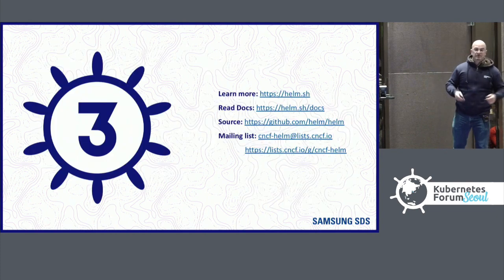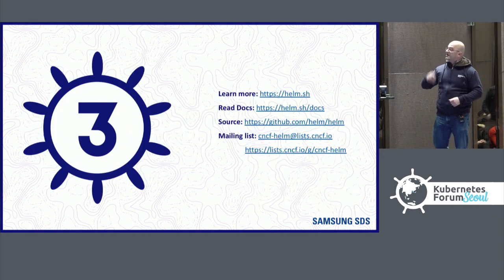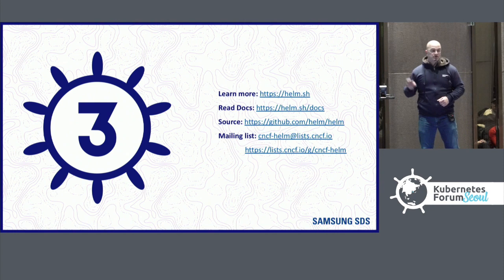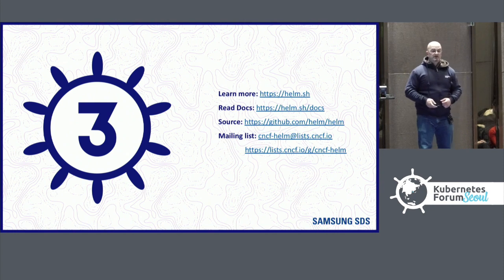And so that's Helm 3. If you want to learn more, you can head over to the website or join the mailing list or get involved in the conversation. Thank you.